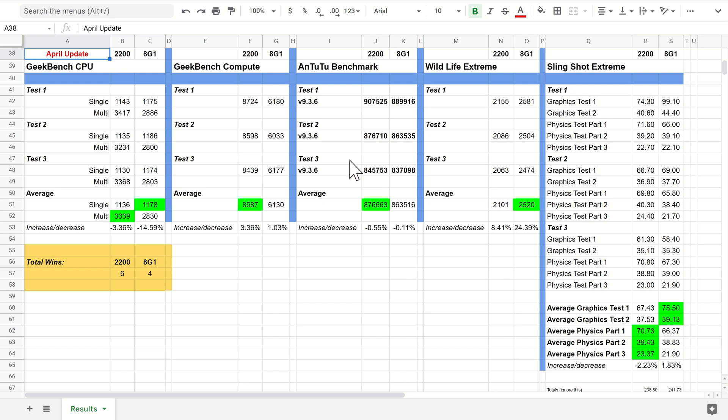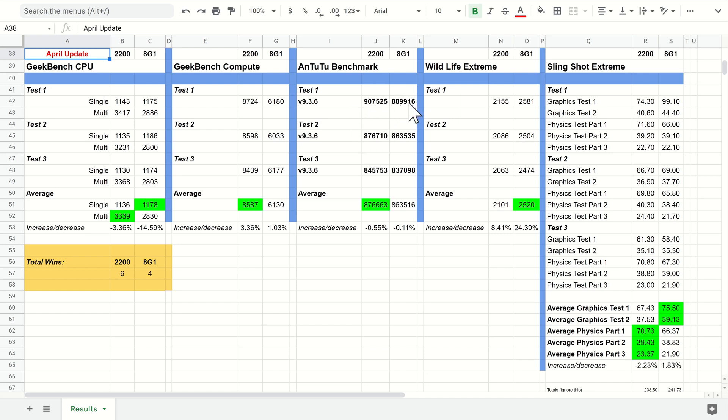Don't forget we have the game optimizing service turned off still on both of these and the Thermal Guardian at a plus 2 for thermal, so these are really as maxed out as they can get. It's interesting that the scores have actually decreased slightly even though the Exynos 2200 is still just about managing to beat the 8 Gen 1.